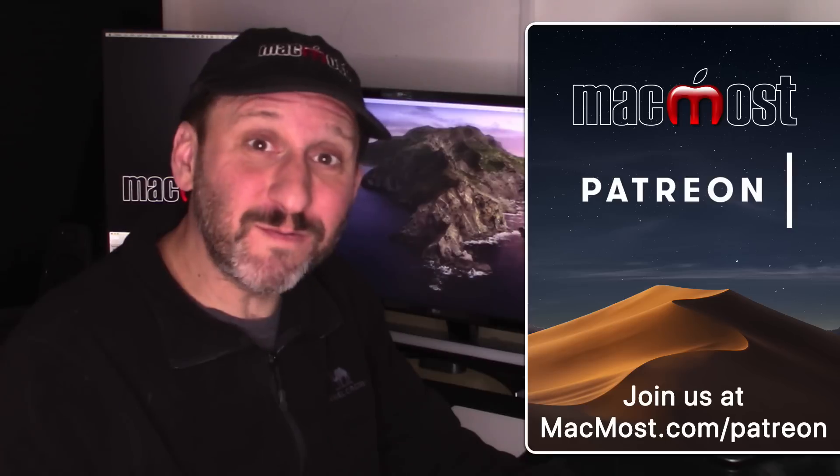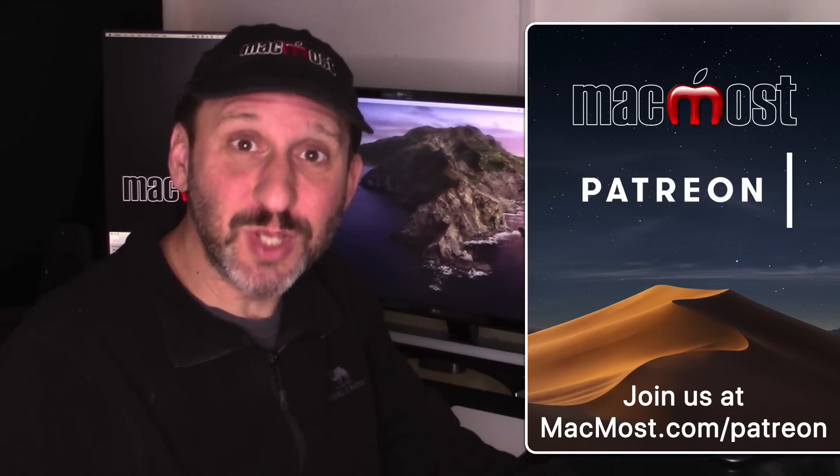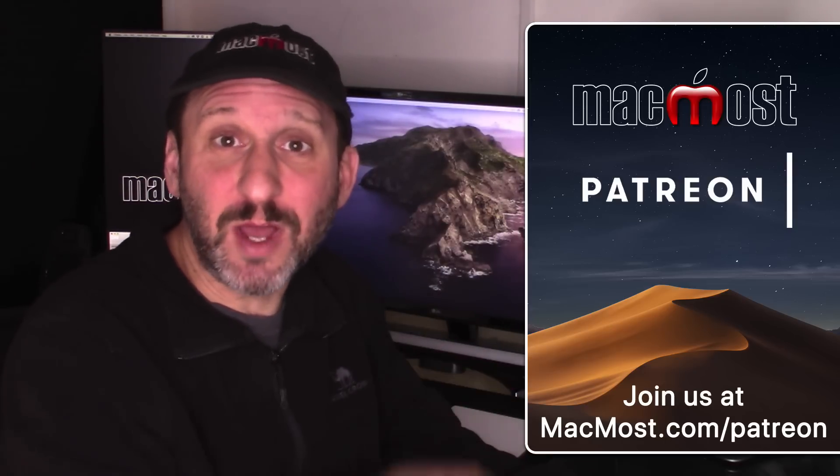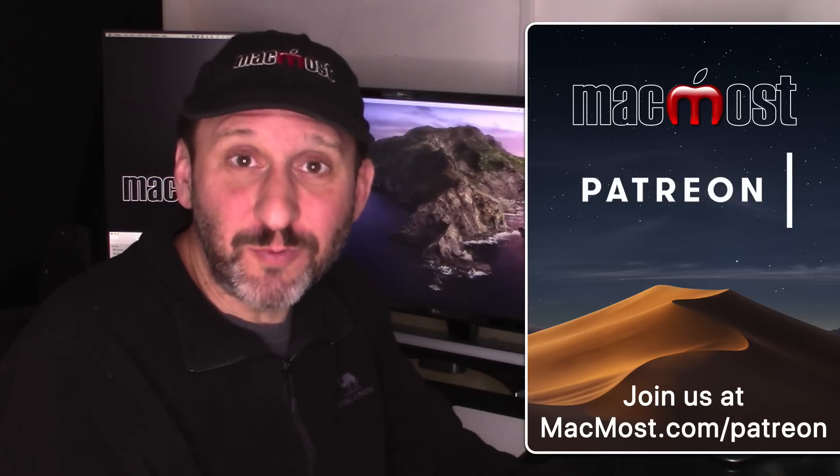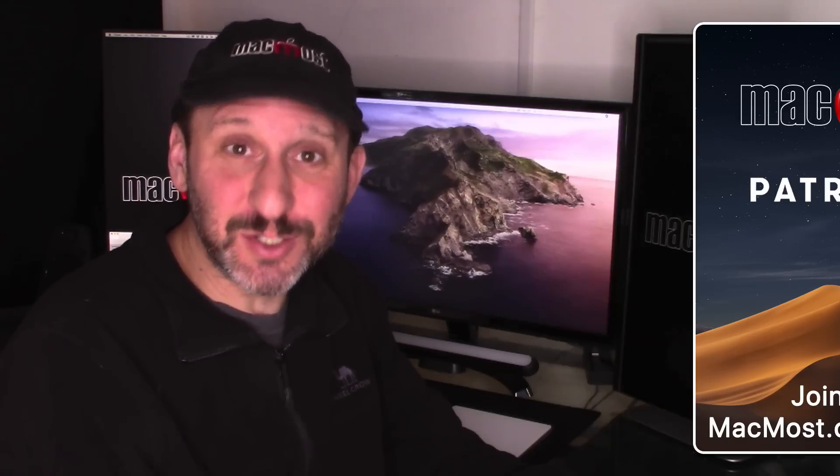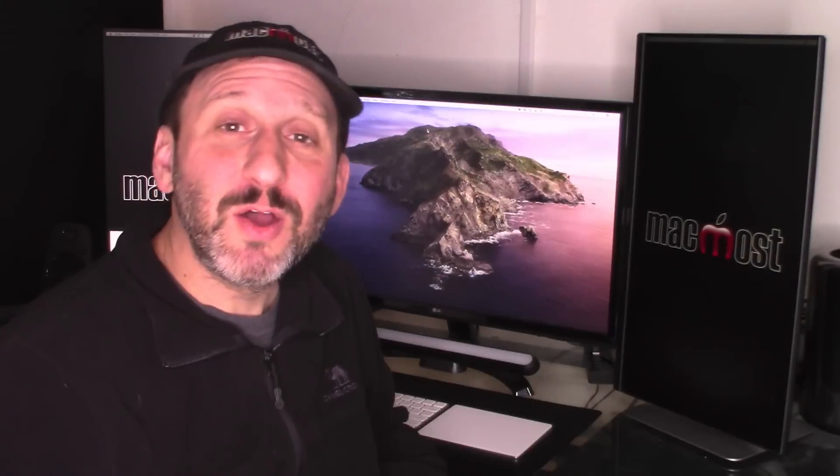MacMost is brought to you thanks to a great group of more than 500 supporters. Go to MacMost.com/Patreon. There you can read more about it, join us, and get exclusive content.